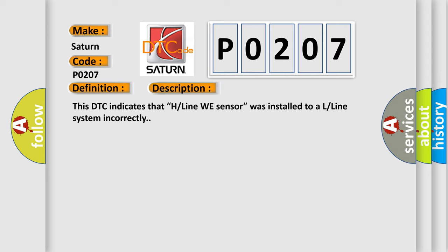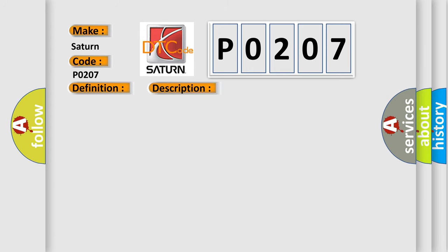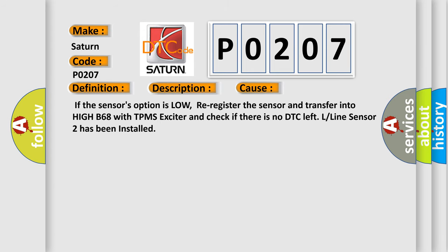This diagnostic error occurs most often in these cases: If the sensor's option is low, re-register the sensor and transfer into high B68 with TPMS exciter and check if there is no DTC left. L line sensor 2 has been installed.